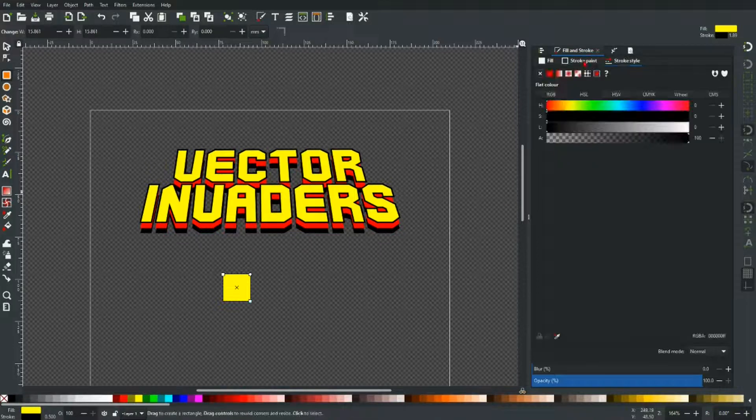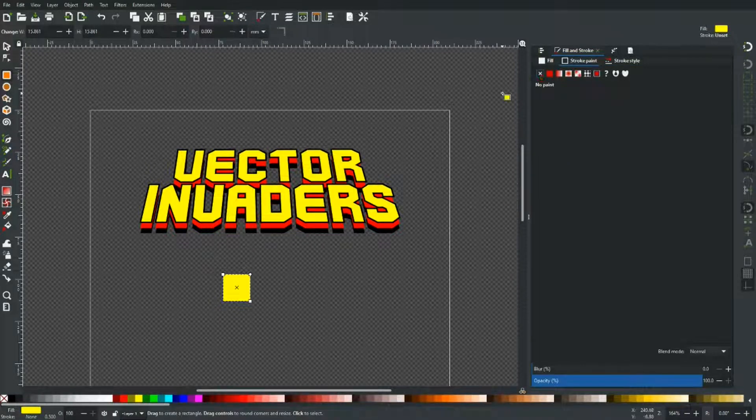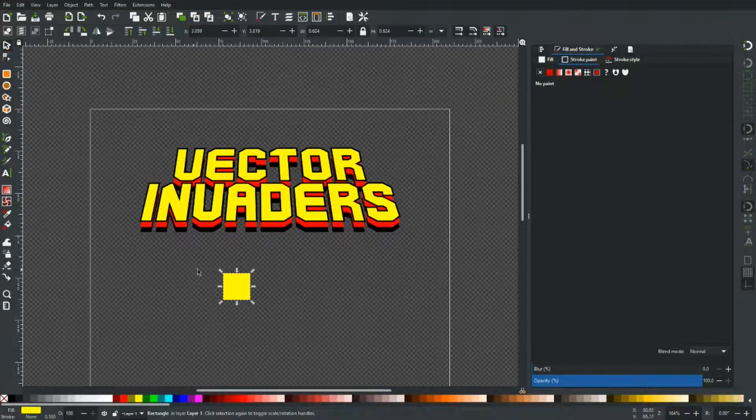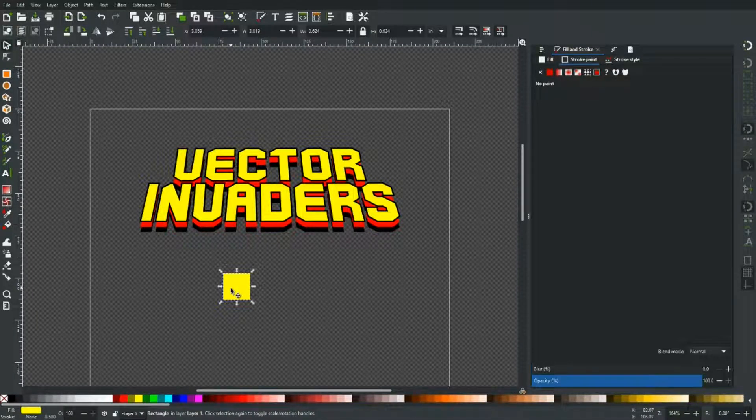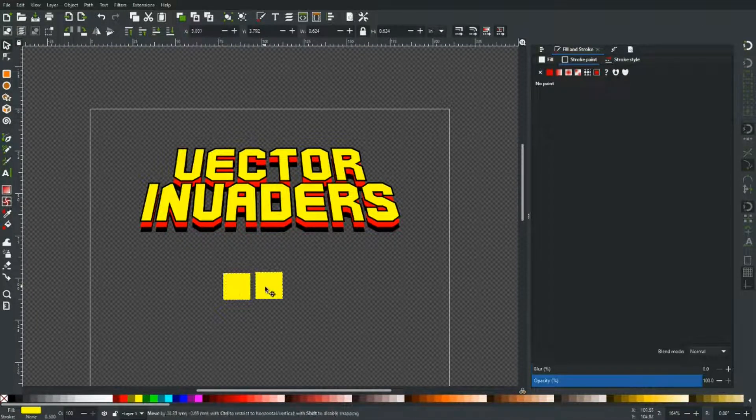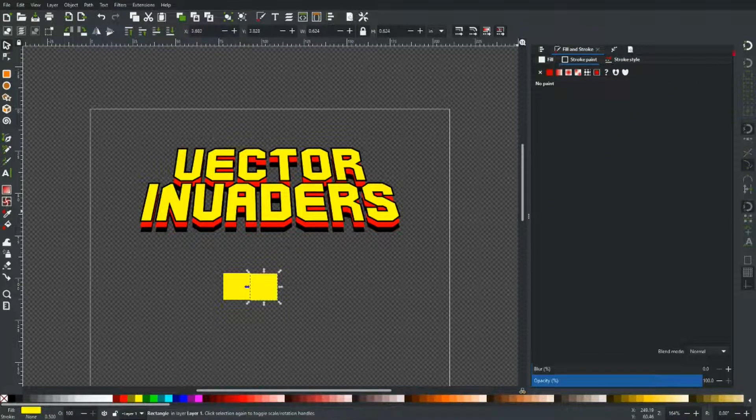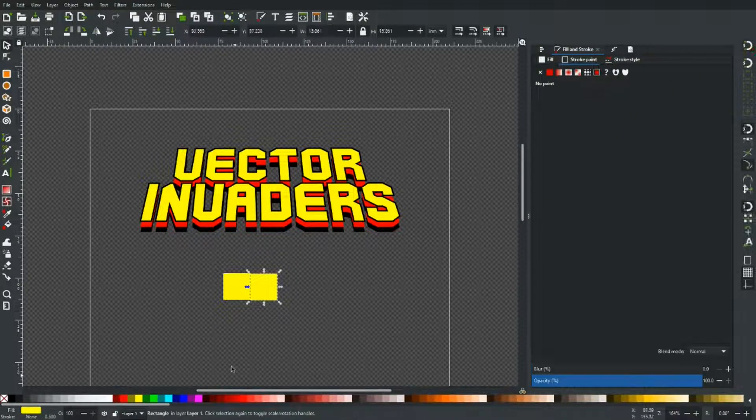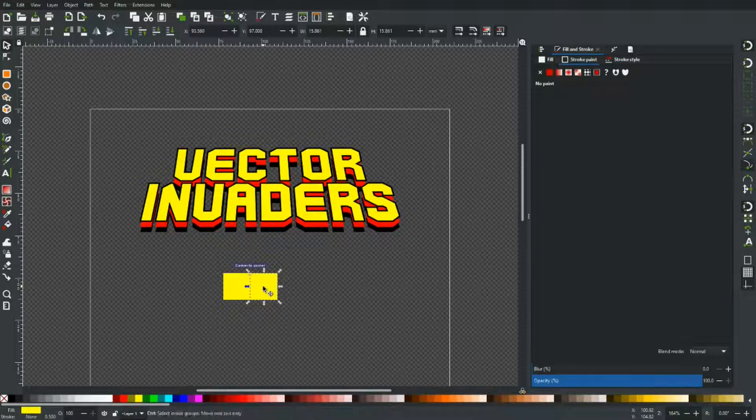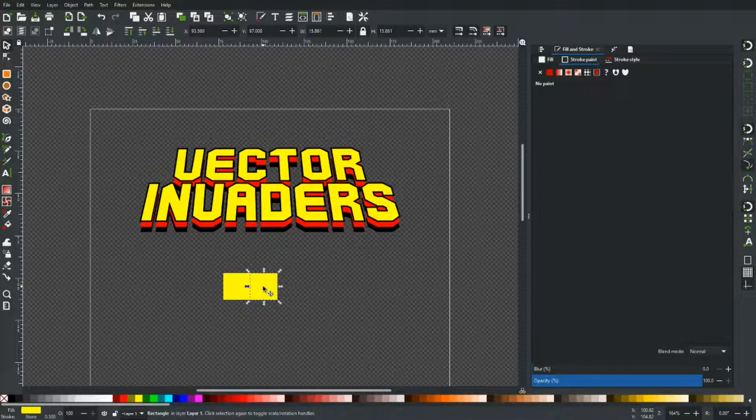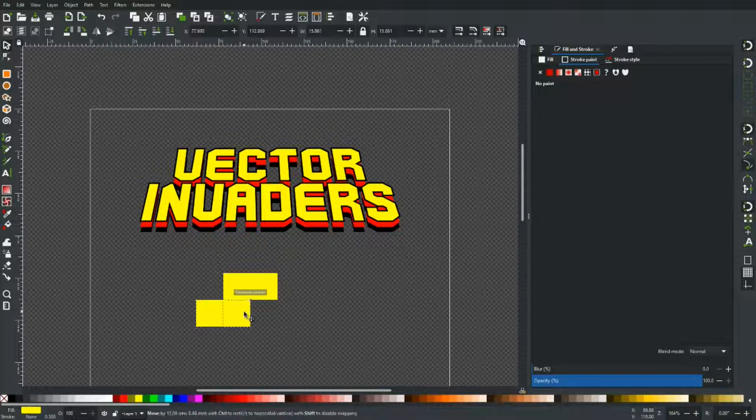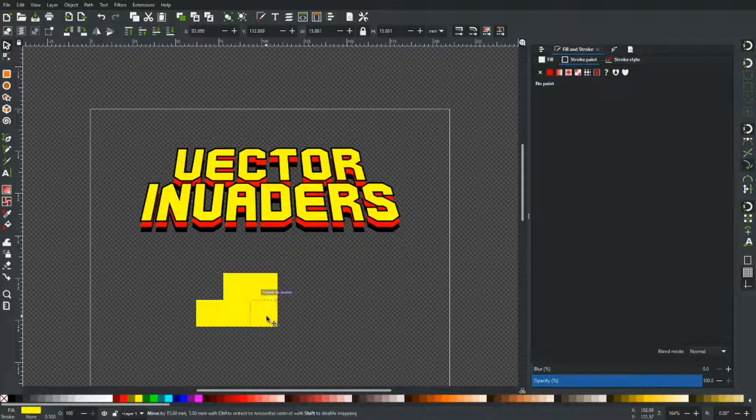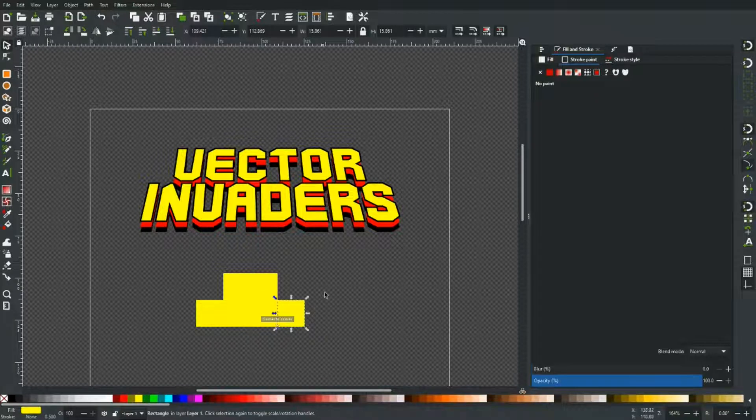And we're just going to drag out a square. Let's just make sure that the stroke is turned off for that one. And now it's just a case of control D. And we're going to have a bit of fun and make up a space invader. Let's just turn the snapping back on so they're all in the right place. That's it. Just a case of control D and tiling out the image.